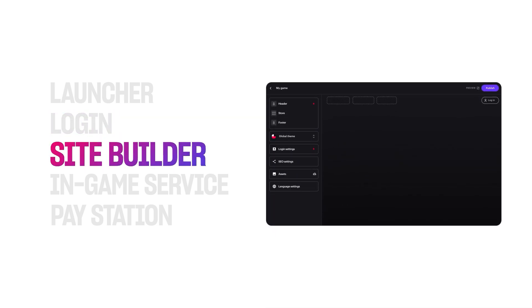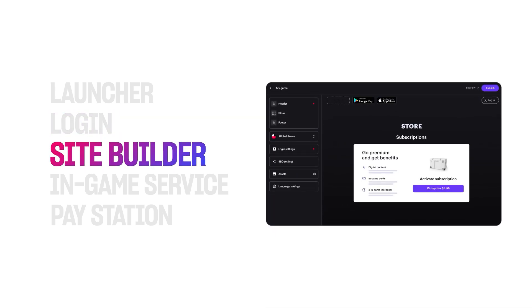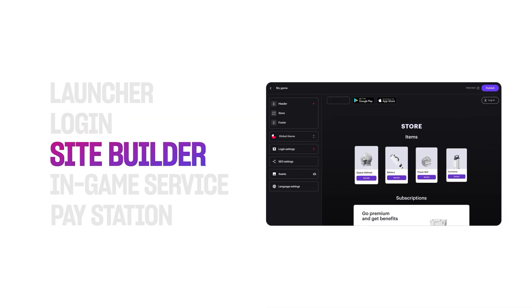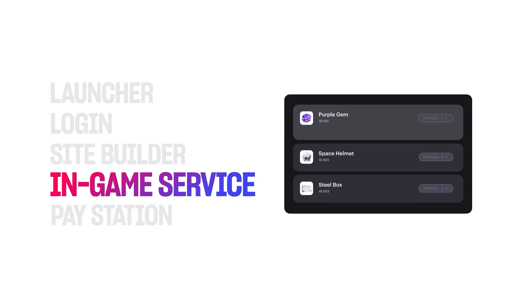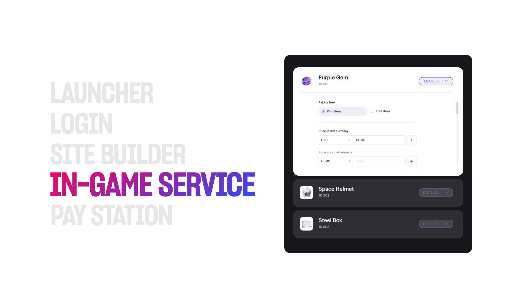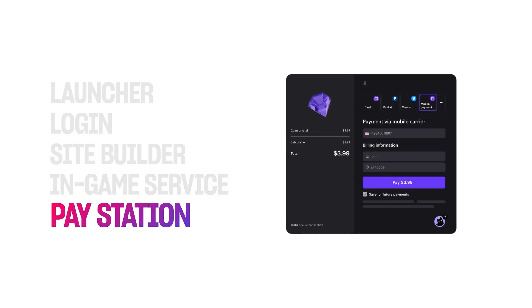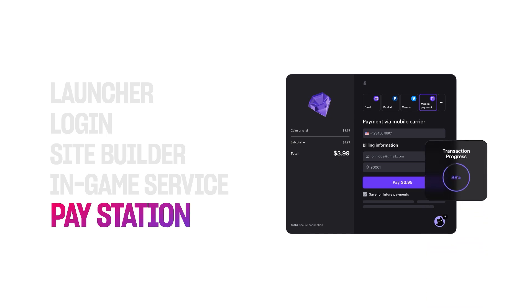Exsala Launcher is designed with products that work together to help you remain competitive in the constantly changing gaming landscape. When you use Exsala Launcher, it's easy to deliver game content, connect with your community, and boost revenue on Steam, PC, and the web.